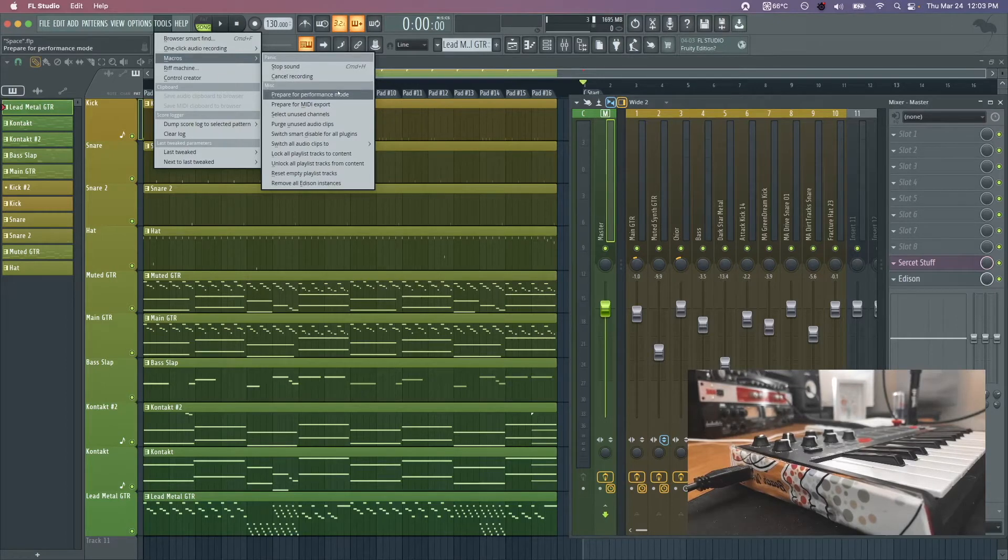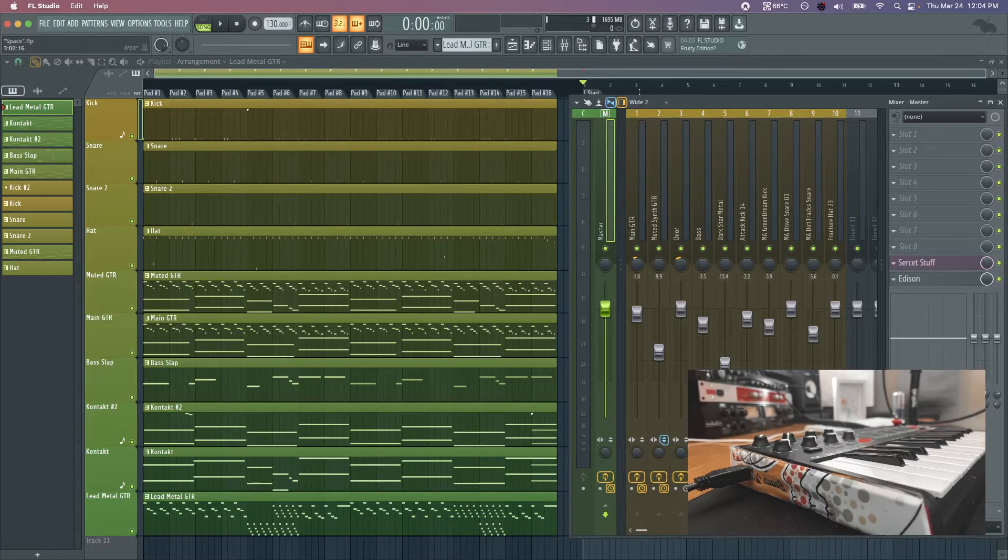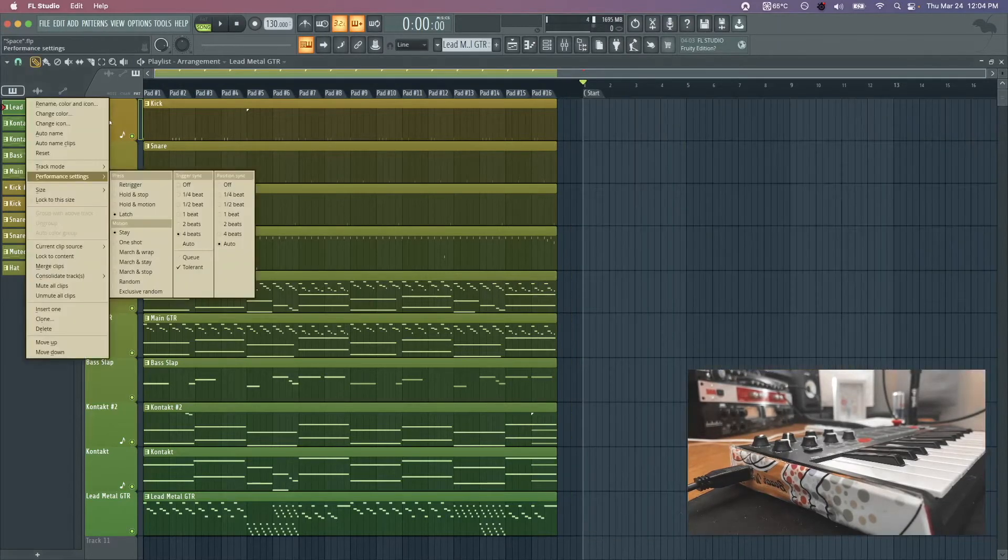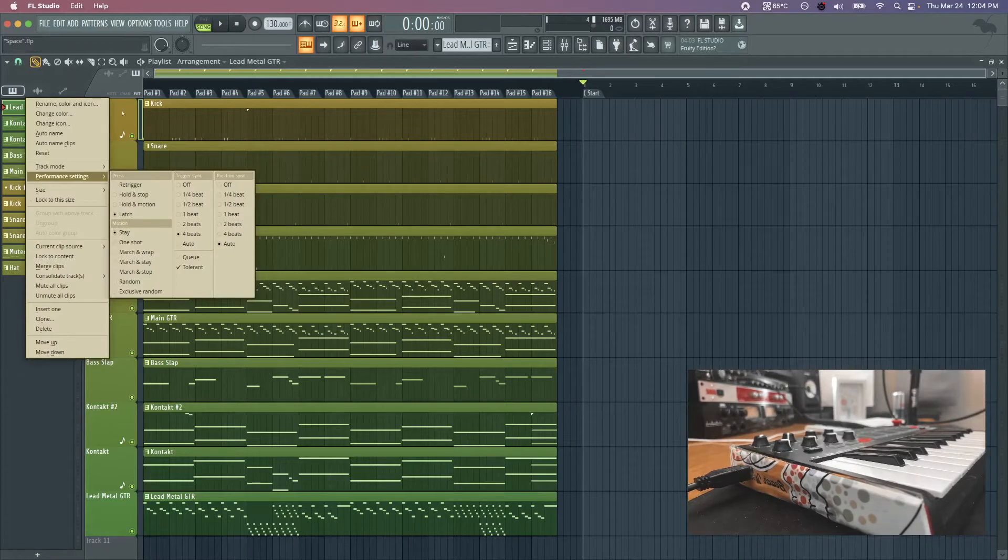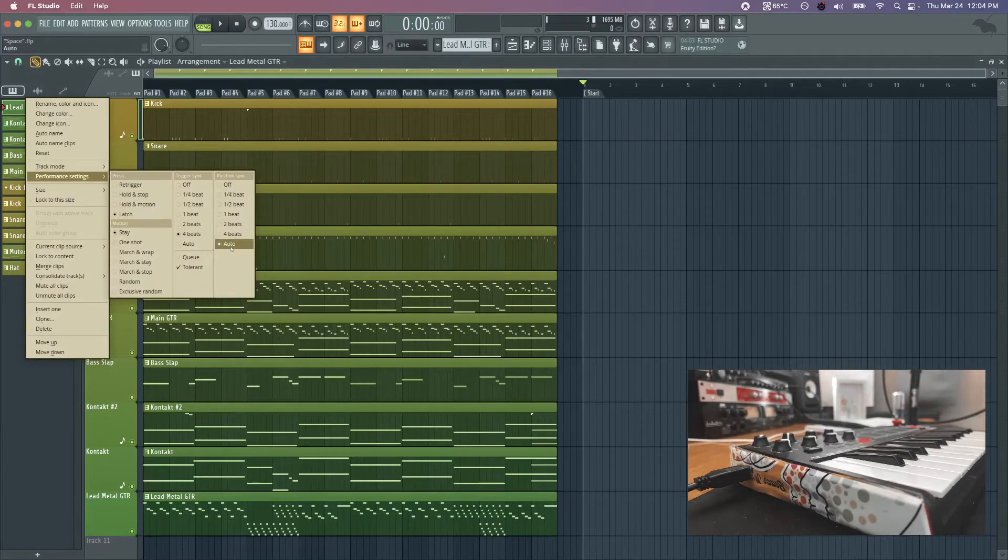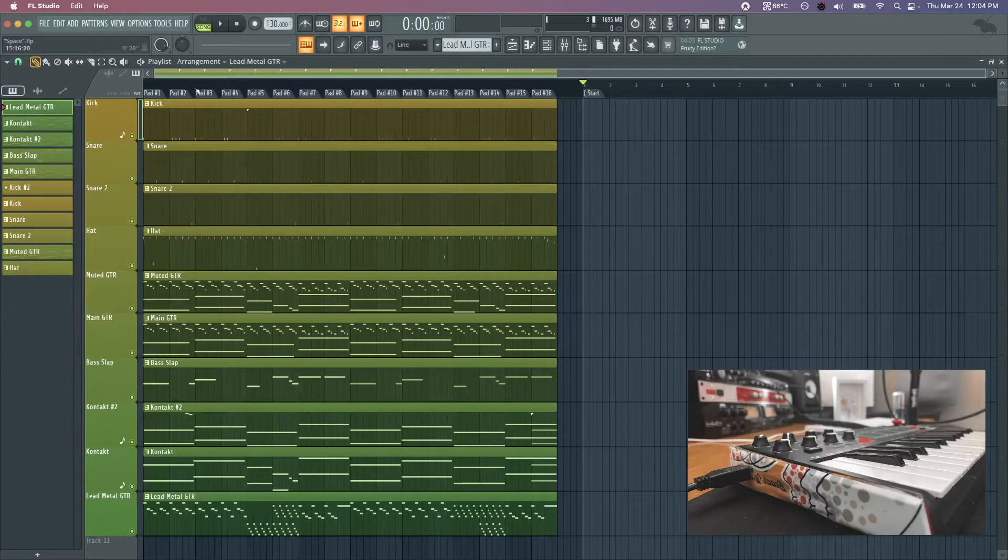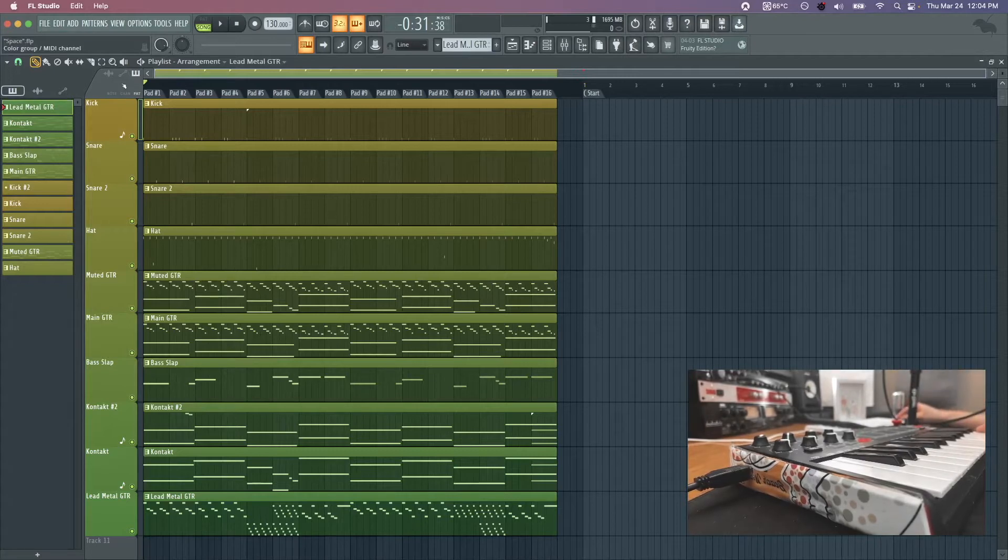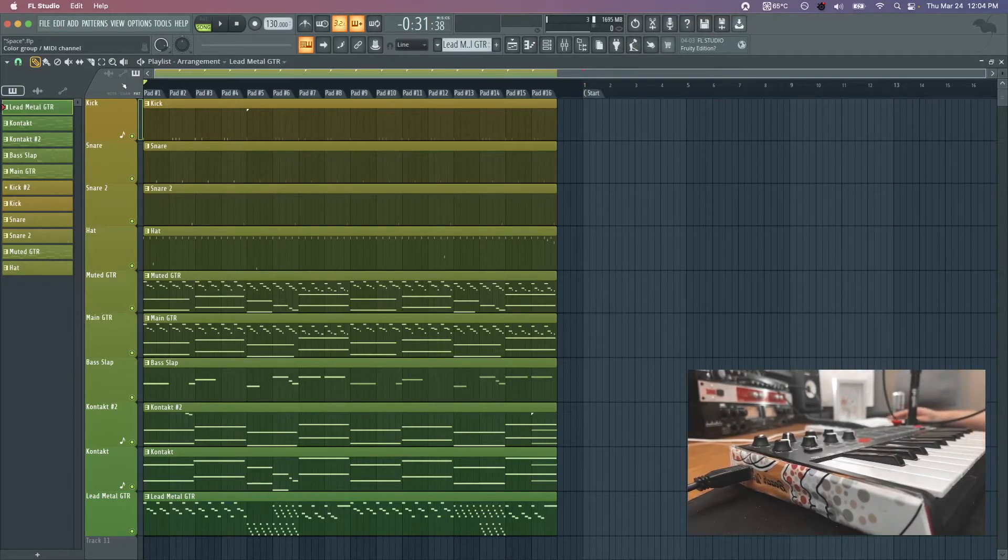Prepare for performance mode after you make a new save. That will arrange everything over here, you'll just drag everything into place and then it'll look like this. Then what I did next is I just went into each track and changed it to latch and position sync auto. What that means is when I'm clicking play, whenever I make a change it's going to toggle it on or off. I don't have to hold it down, it's not going to re-trigger it.